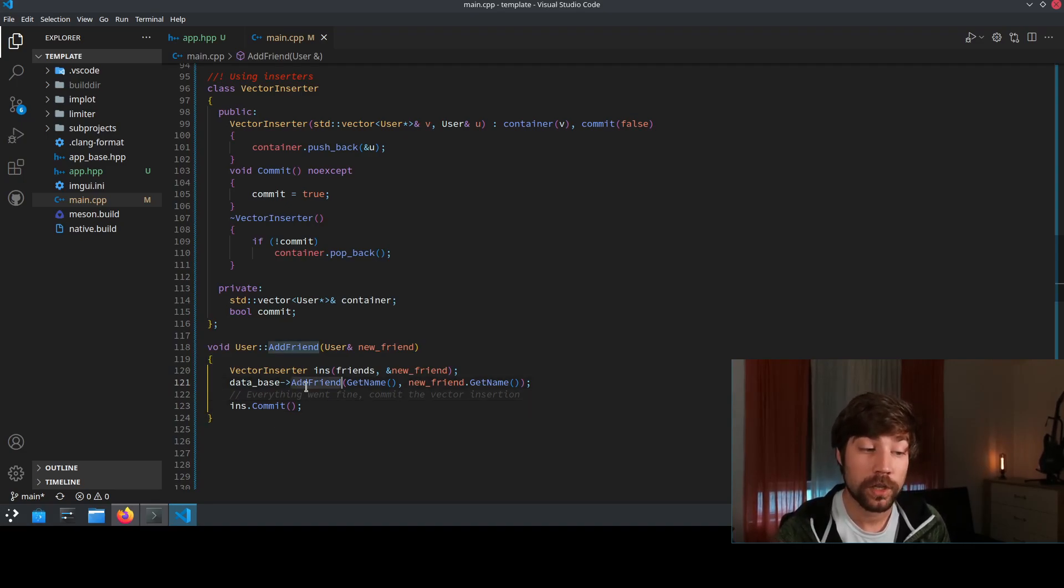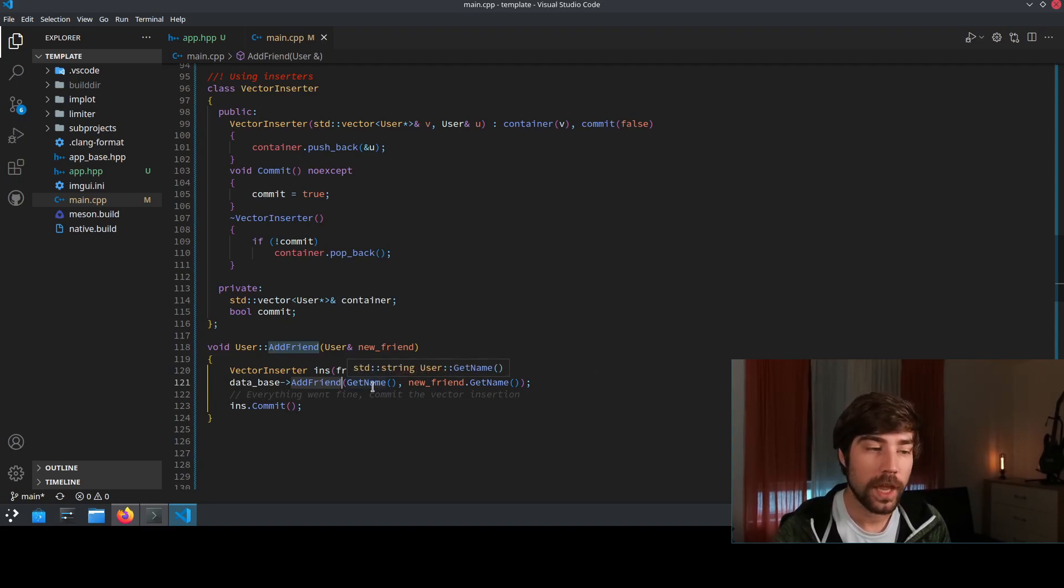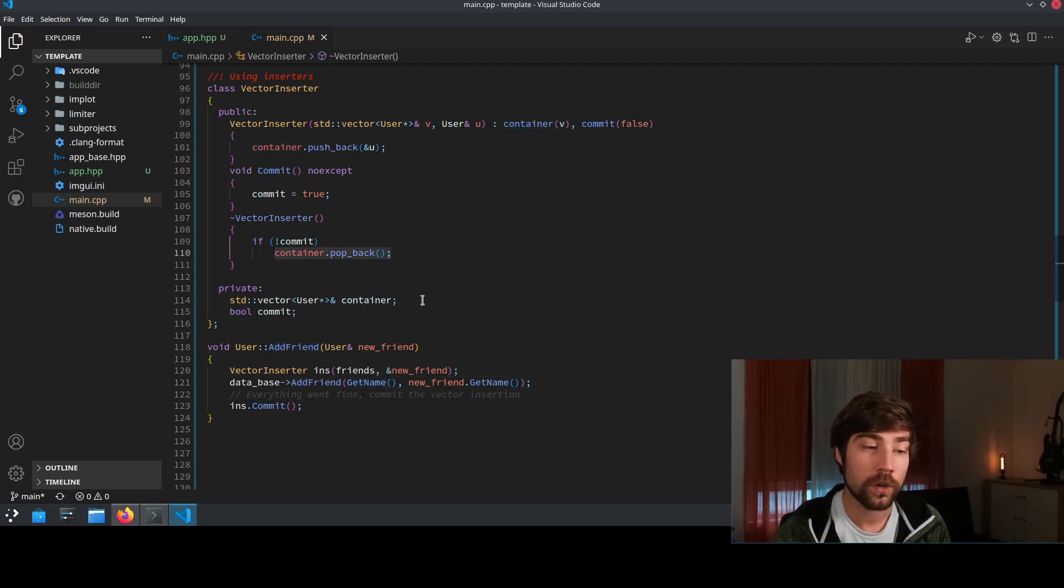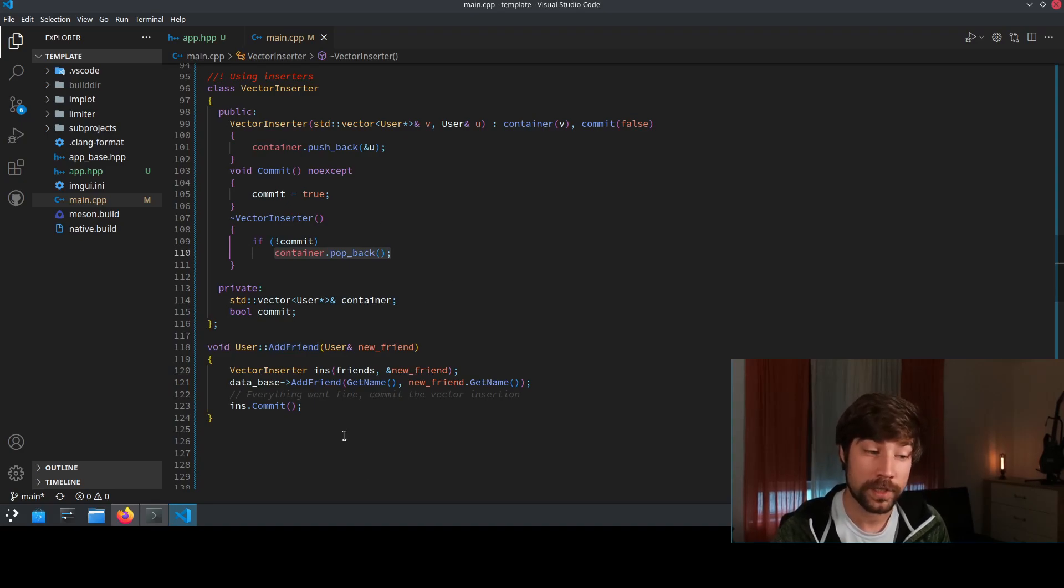In case this one here throws an exception, the vector inserter didn't get committed. And in case the vector inserter didn't get committed, you take your container and you pop back the last element which basically makes this code here exception safe.